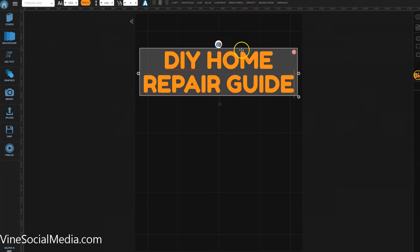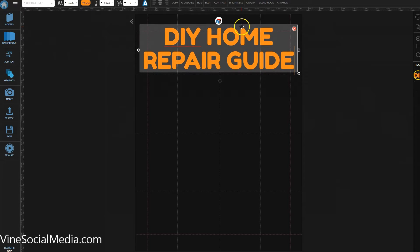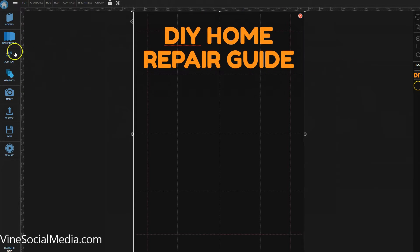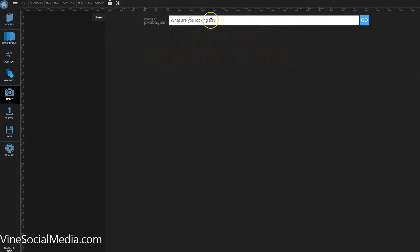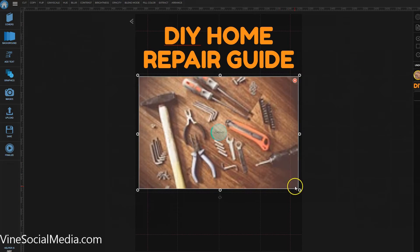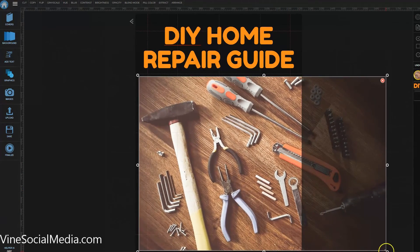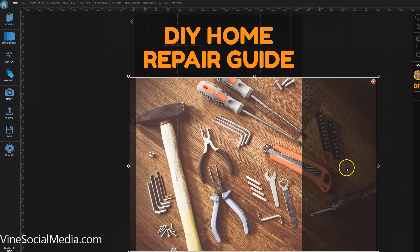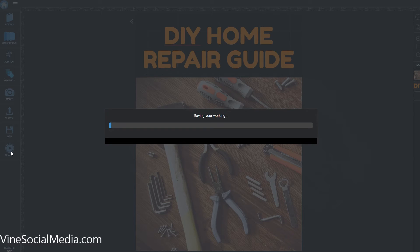Let's resize and reposition the title a bit. Now we need a compelling image, so let's type in 'construction' — this will give us a ton of results to choose from. We'll select one and bring it into our ecover, then reposition it. Once we're happy with the way it looks, we'll hit Finalize and give it a few moments to render.